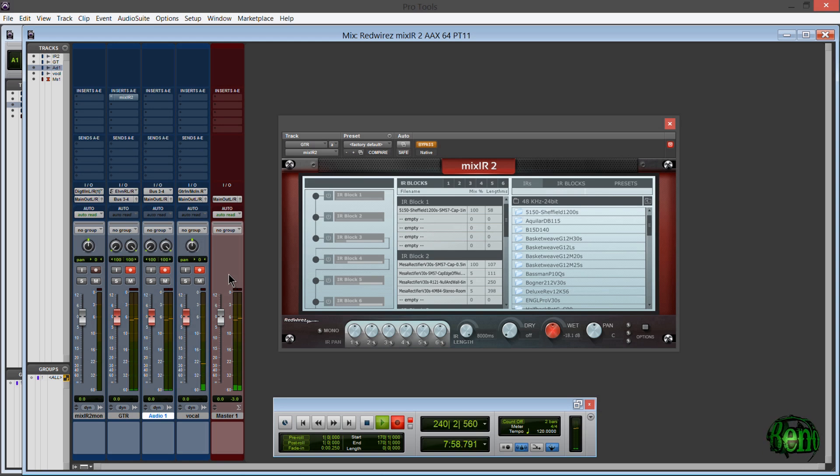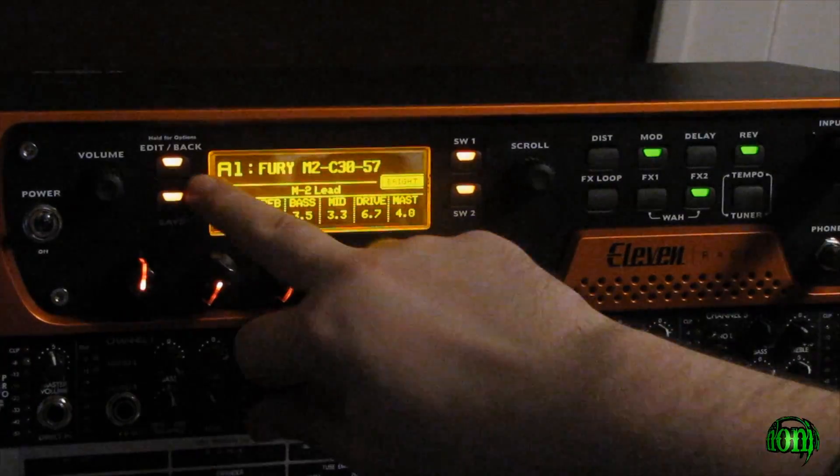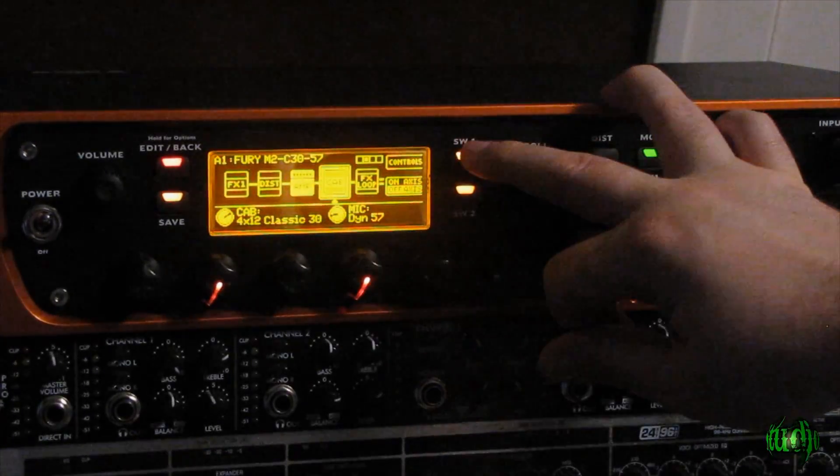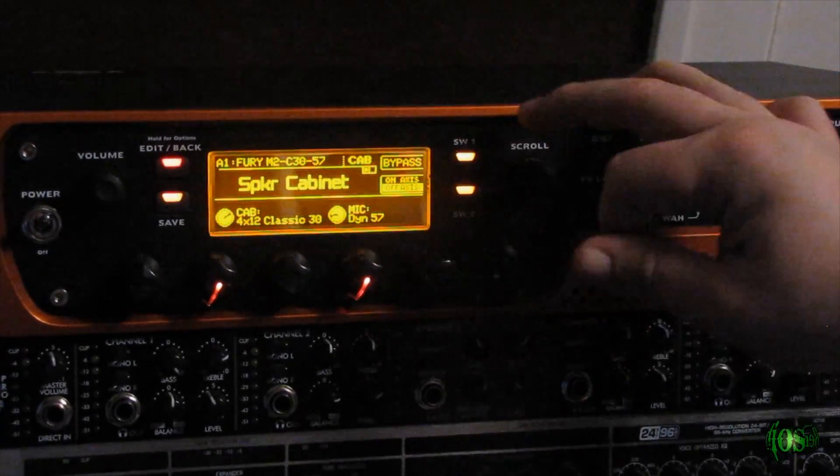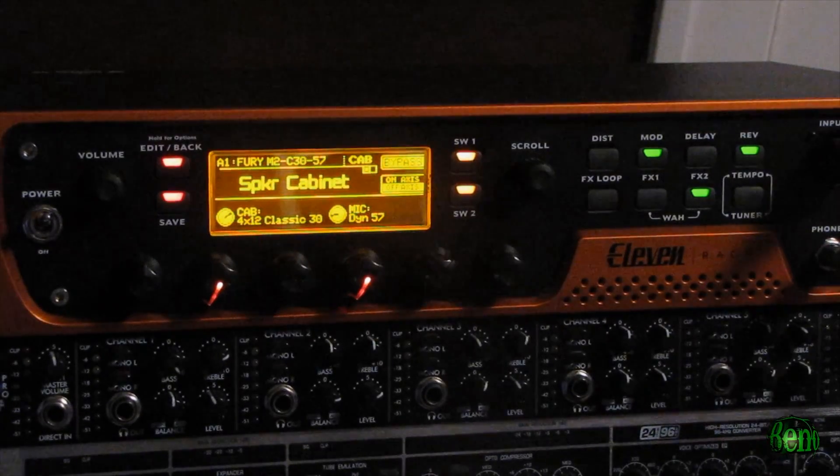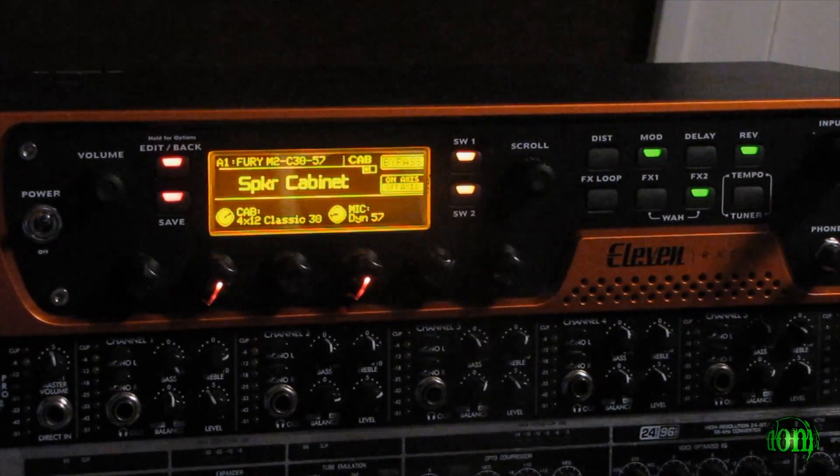Okay, so that's pretty good. So now we'll bypass the cab. Just scroll over to our cab, hit controls. And there we go, we bypassed the cabinet.